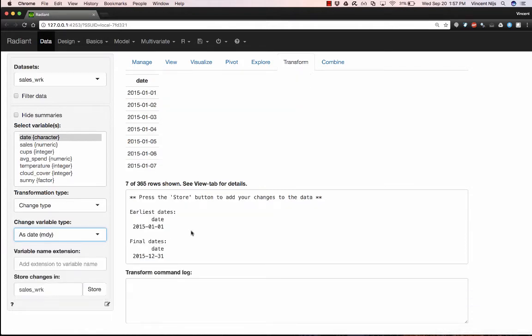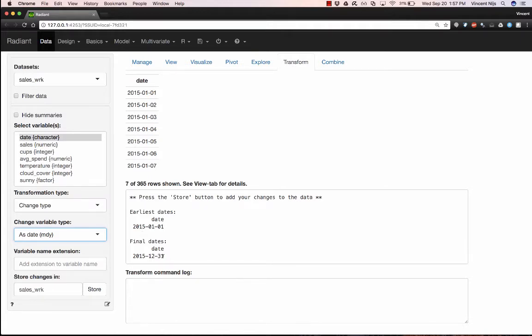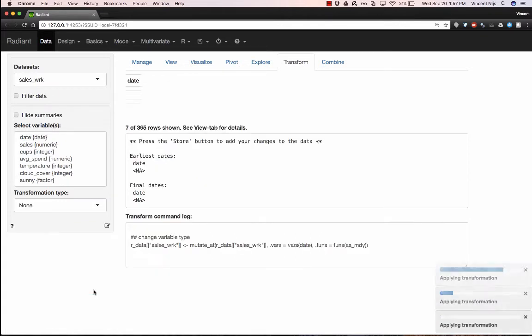And it now says that the date runs from 2015 January 1st to 2015 December 31st. Excellent. That's exactly what we wanted. So I want to overwrite the existing date variable with the new transformed version. So we'll go ahead and click store. And at that point, you see that there's some R code that's generated here in the log.